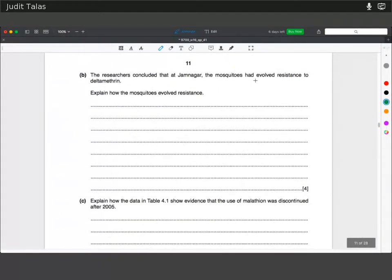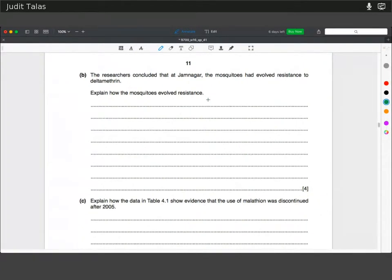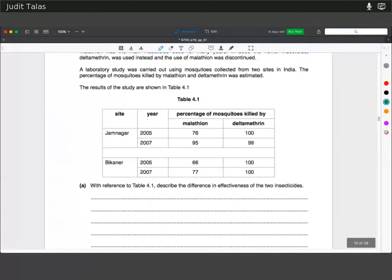Researchers concluded that at Jamnagar, mosquitoes had evolved resistance to Deltamethrin. Explain how the mosquitoes evolved resistance. A random mutation resulted in a trait that allowed resistance to occur — maybe a mutation in an enzyme or gene on which the insecticide worked in susceptible individuals. Since Deltamethrin acts as a selection pressure, the resistant mosquitoes can survive and proliferate. Directional selection occurs, and therefore the effectiveness of Deltamethrin decreased from 100% to 90%.